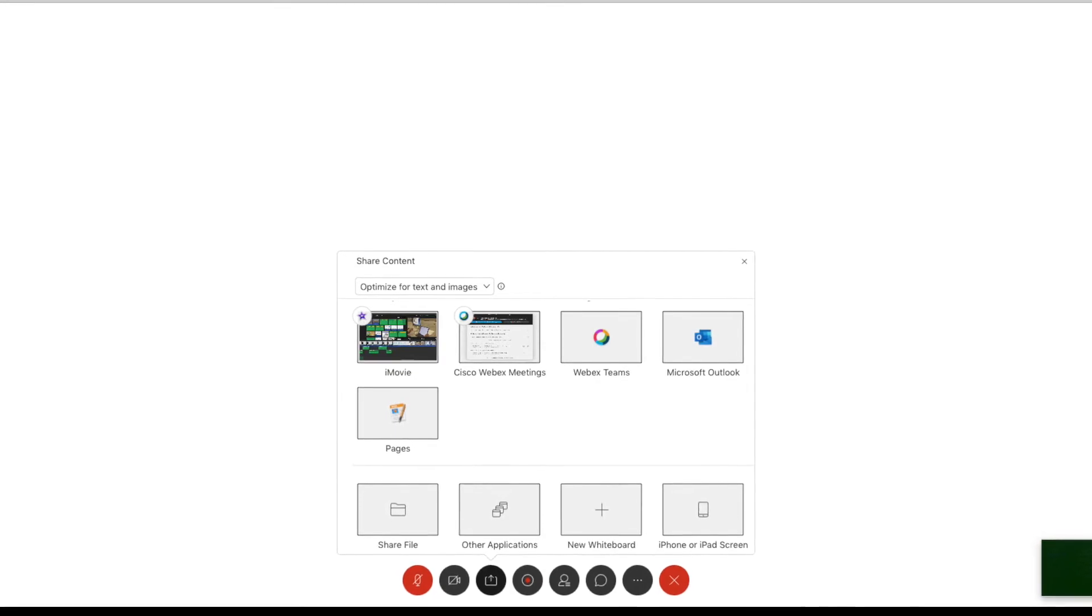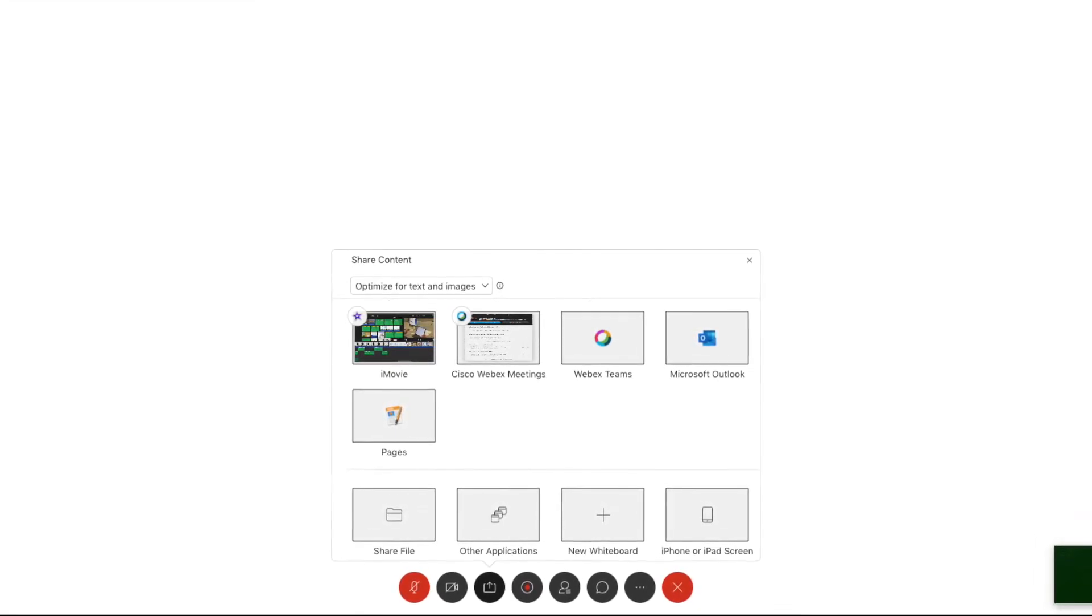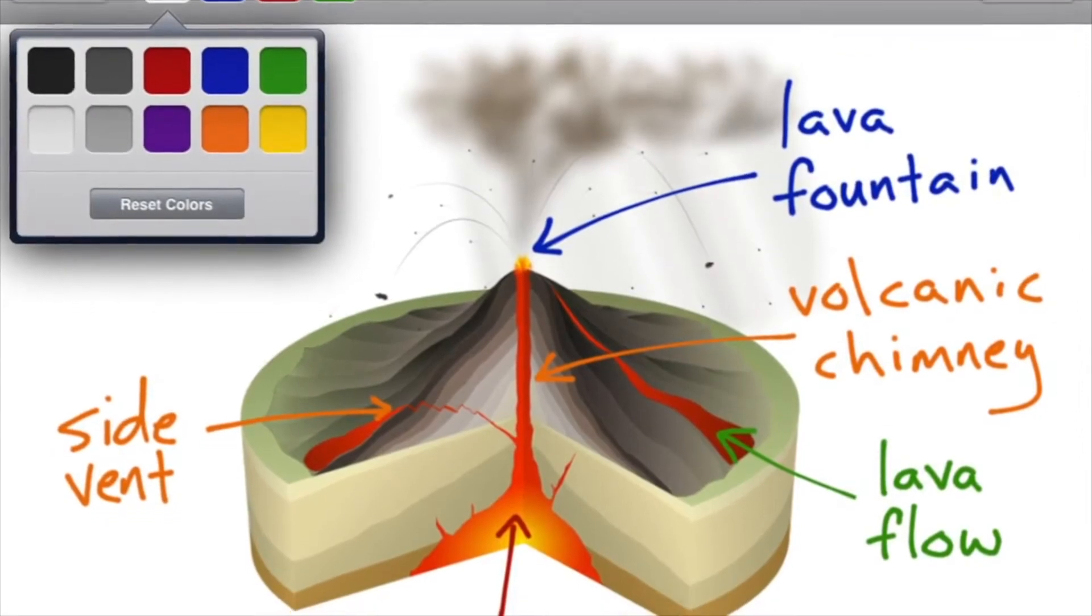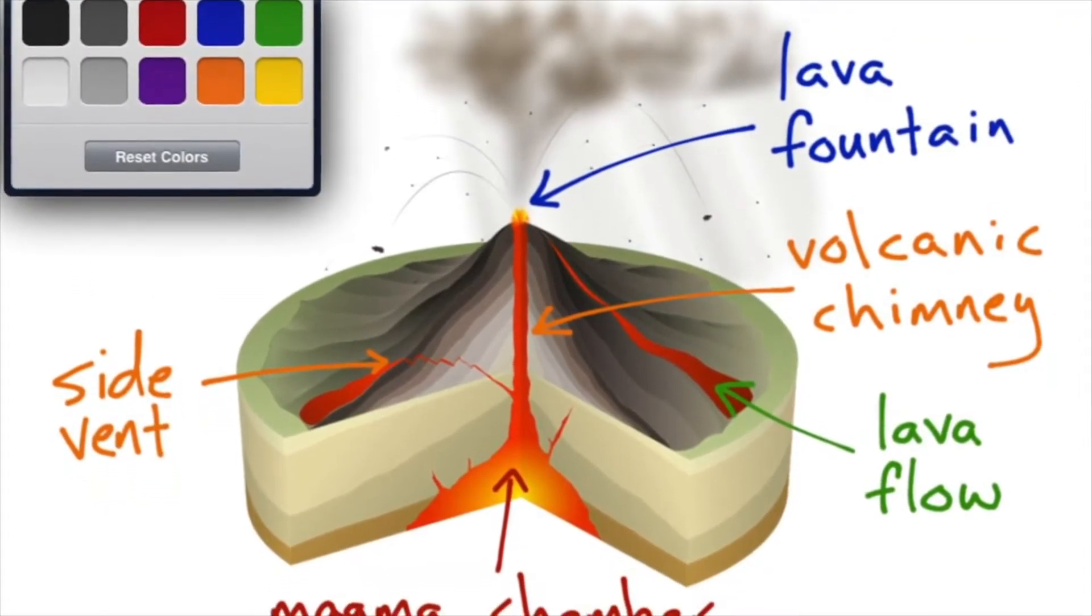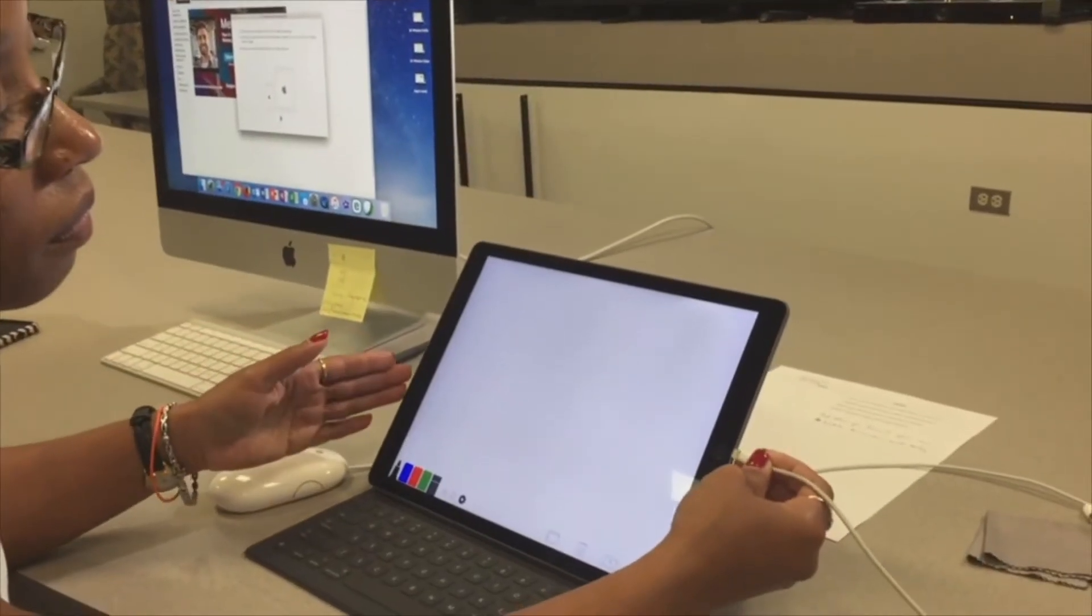Of course, first you will have to have already downloaded your favorite whiteboard app from the App Store if you're planning to use it as a whiteboard.